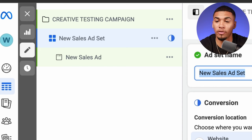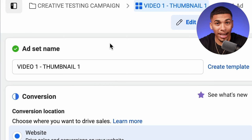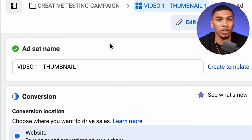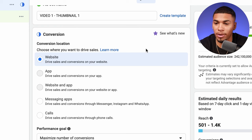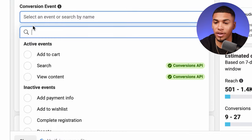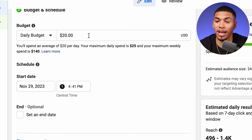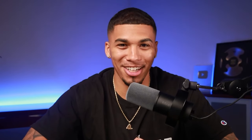Now move to the ad set level and name this 'video one, thumbnail one,' because for this ad set you'll be testing the first video with the first thumbnail. Where it says conversion, make sure it says website. Click on your pixel conversion event and always select 'purchase.' Where it says daily budget, put it at $20 — you're not going to spend the full $20, but be patient. Set this to start the following night at midnight so you don't have any skewed data.